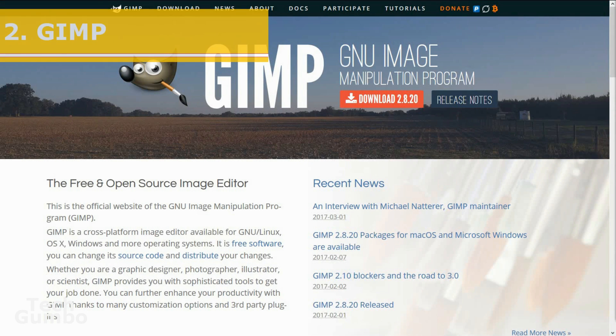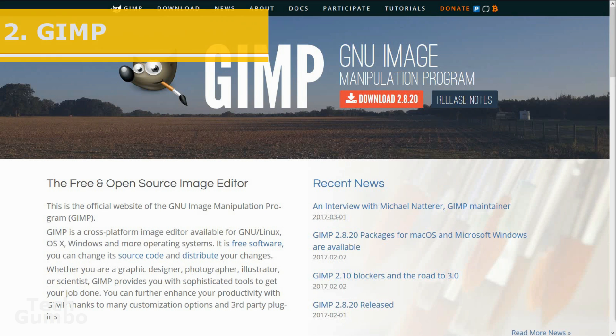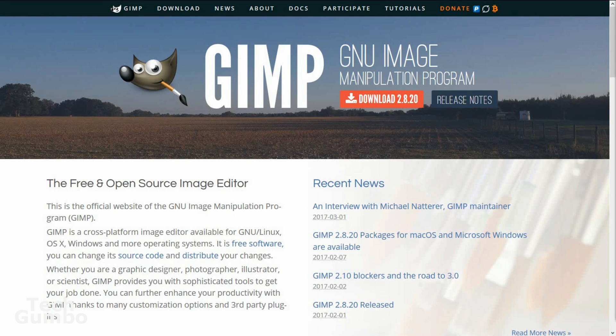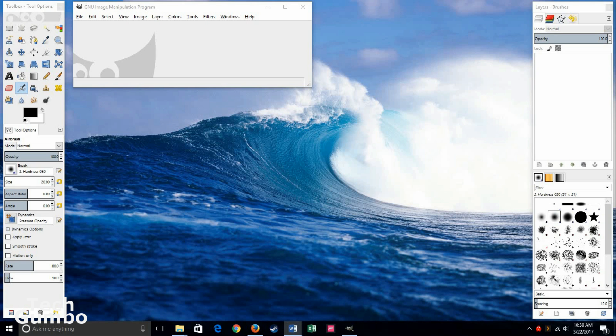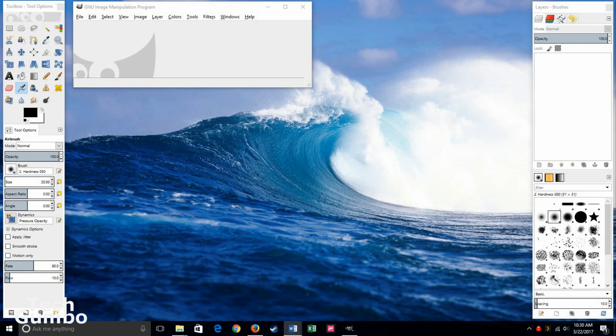Number two, GIMP. If you're a cheapskate like me and you're looking for a great free alternative to Photoshop, then GIMP is what you're looking for. You can do multiple layers, masks, transformations, plus a whole lot more. It's my preferred program for image creation and editing.